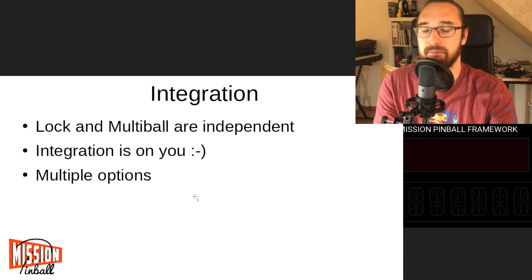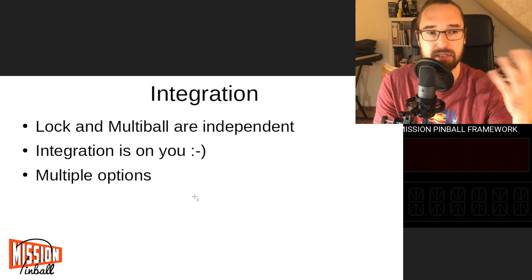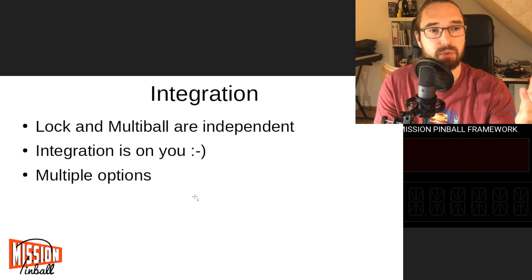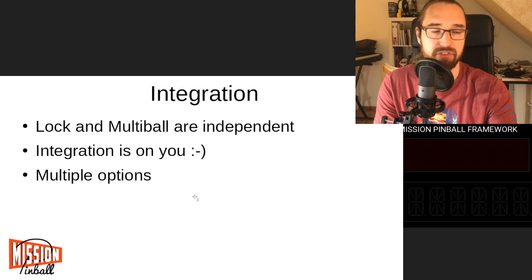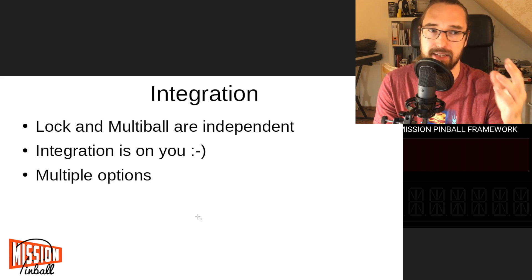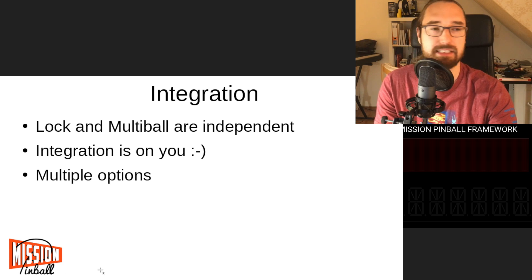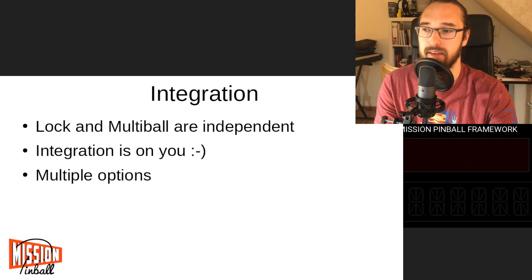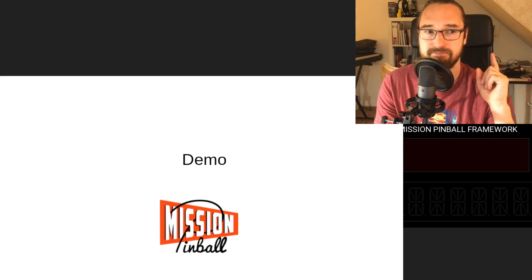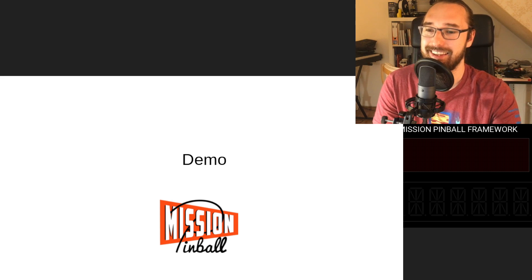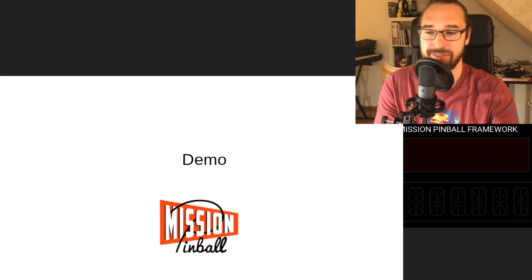Some machines require qualifying for a lock; others just require starting the mode. Later we have to decide: when the lock is full, does multi-ball just start, or do you have to make a certain shot or hit a target? There are different ways, and for that reason we decoupled them. I'll now show a general, flexible approach using a state machine.